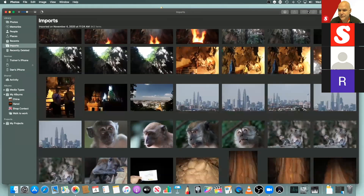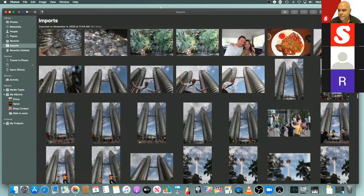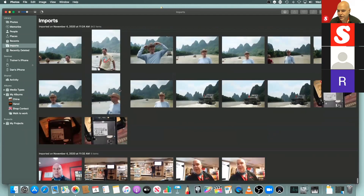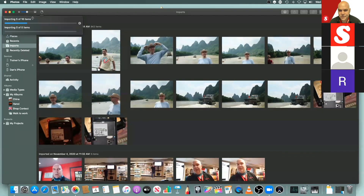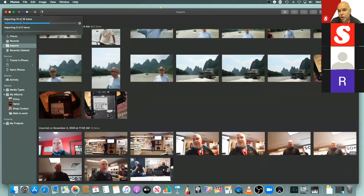I'm going to select these photos and those will now be on their way in. You'll see the import is now starting at the bottom and there's a status bar with two import sessions going on — the first from the camera card, and once that finishes, it will jump to the phone. So you can have multiple devices connected and start the import process.